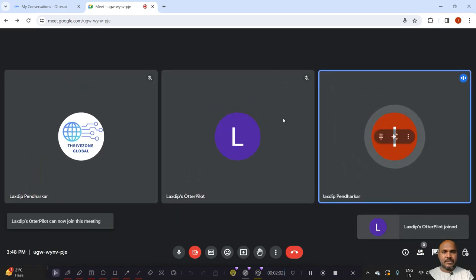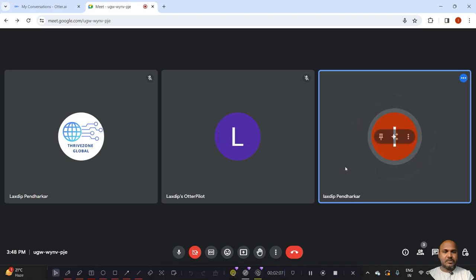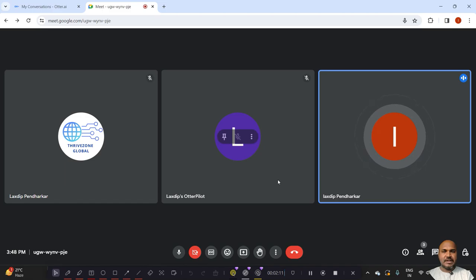Now you can see Otter pilot being joined. So let's start the conversation.